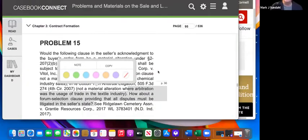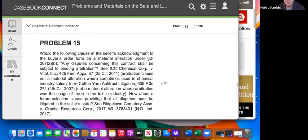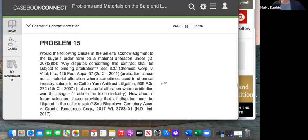Next is a forum selection clause providing that all disputes must be litigated in the seller's state. Dispute resolution is an important right for both buyers and sellers, so the general rule is that anything having to do with dispute resolution is material. However, forum selection clauses — which address only the location of litigation, not whether you litigate or arbitrate — are somewhat less serious. Arbitration is more material because agreeing to arbitrate strips you of due process rights in litigation.